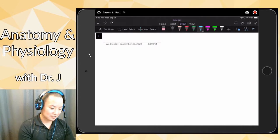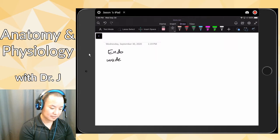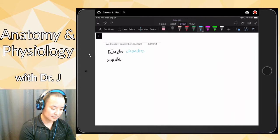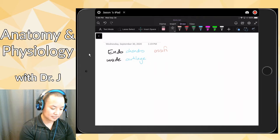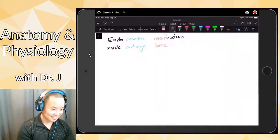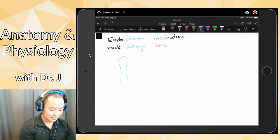So let's recap endochondral ossification. Endo means inside, chondro means cartilage, ossification means becoming bone — so inside cartilage you become bone. You start off with hyaline cartilage — let's say it's like a finger bone — so here we have cartilage drawn in light blue.